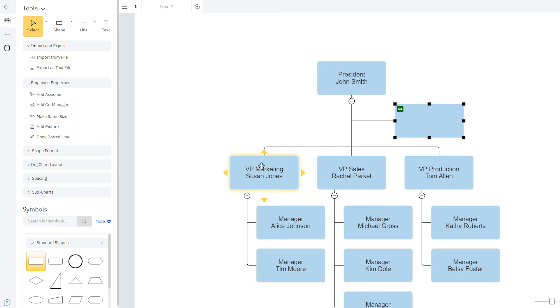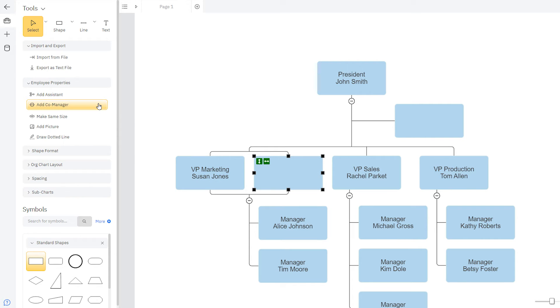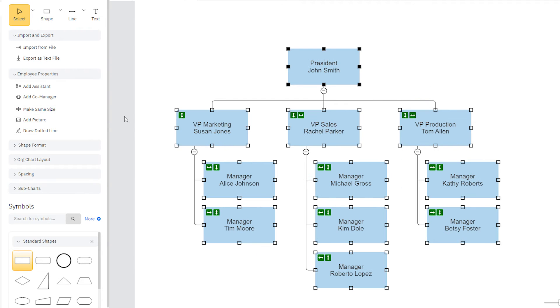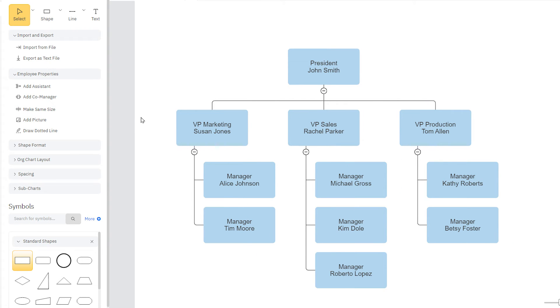You can also add a co-manager, which places a connected box on the same tier as that employee. There is also a Make Same Size option, which makes all of your shapes the same size with one click.